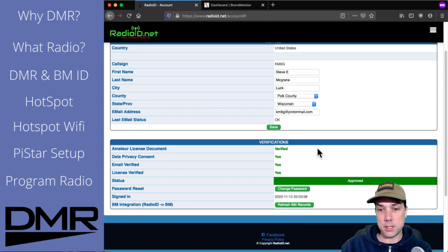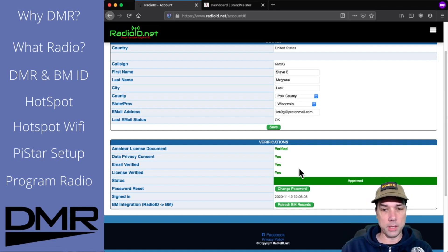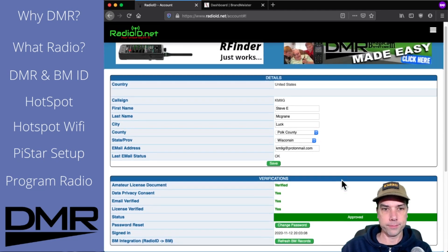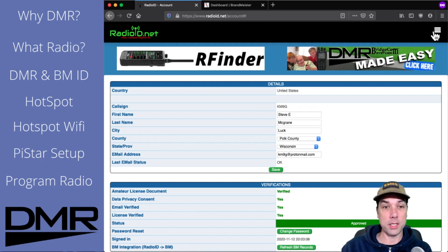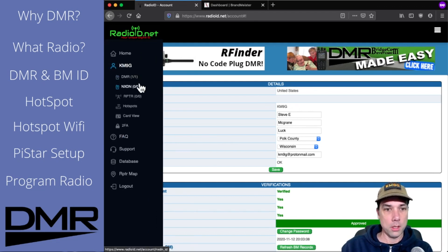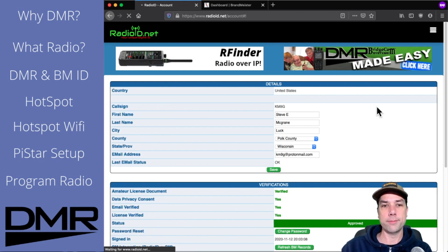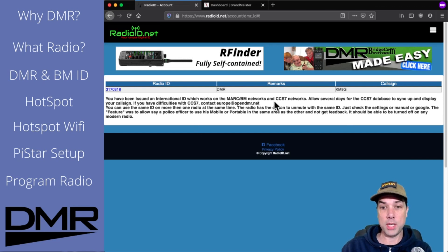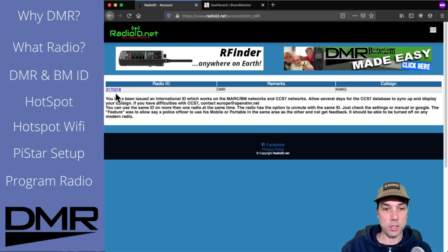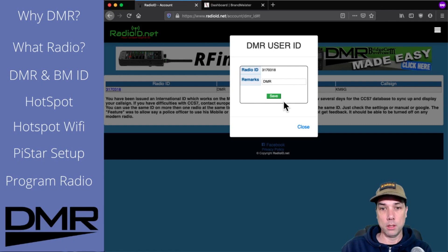My amateur license document has already been verified, I've done the data privacy consent, I've verified my email, and somebody has had eyeballs on my license. So my license has been verified and as a result my account has been approved. I've also already done the Brandmeister thing, so I am connected to Brandmeister as well — we'll get to that in a second. Looking at the DMR section, it says: you have been issued an international ID which works with the MarkBM networks and the CCS7 network. Please allow several days for the CCS7 database to sync and display your call sign. There is my DMR ID: 3170318. That's all done.